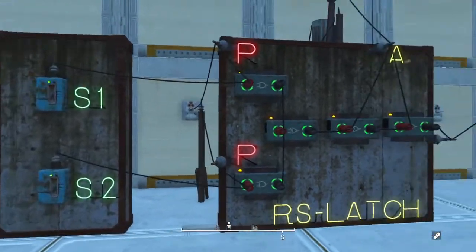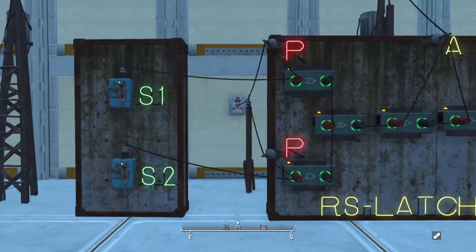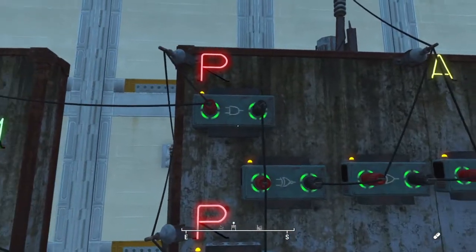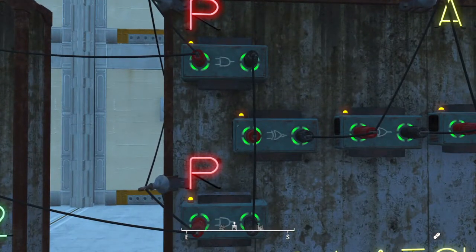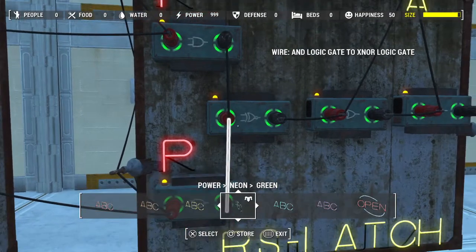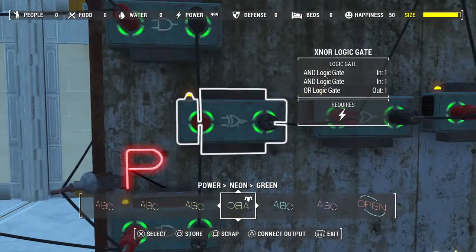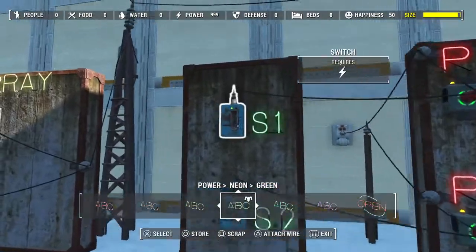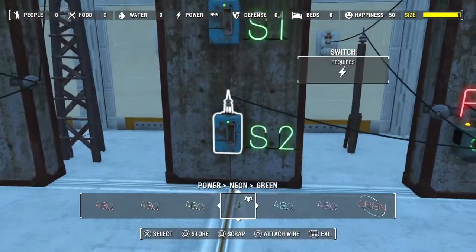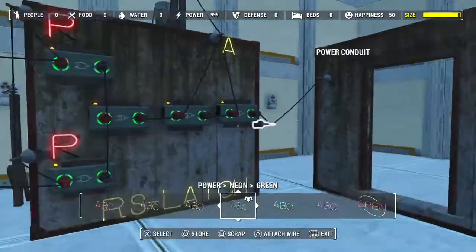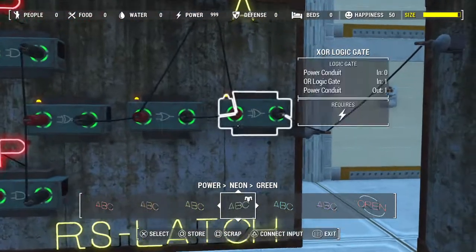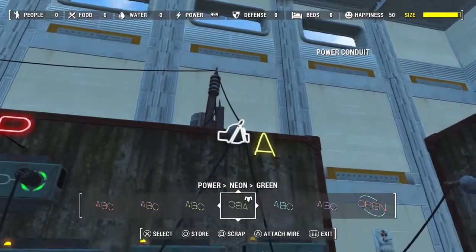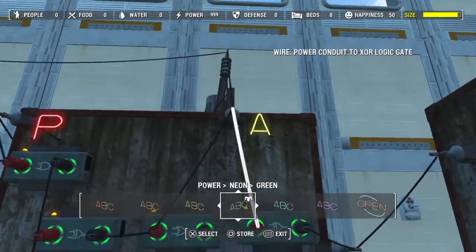The way the original door system works is that a switch and a power source are connected to an AND gate, which then goes to a XNOR gate. The XNOR gate allows it so that either one of these switches must match to open the door. However, this relay right here makes it so that if power is being transferred from the door as well as the laser trip wire or another switch, it will lock the door itself.